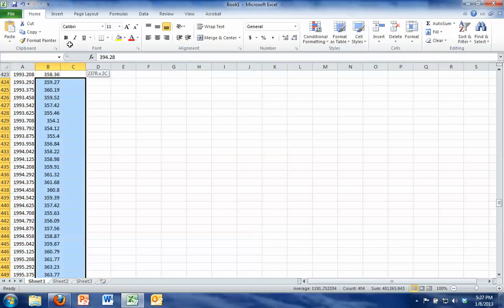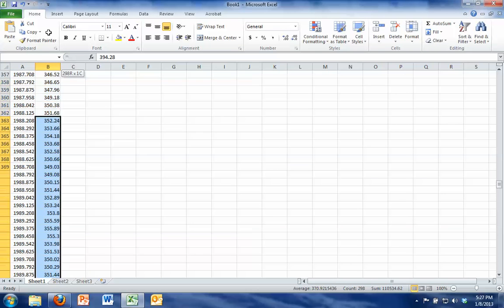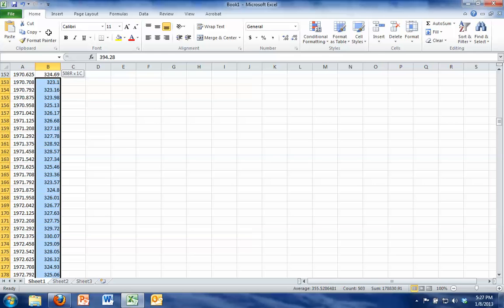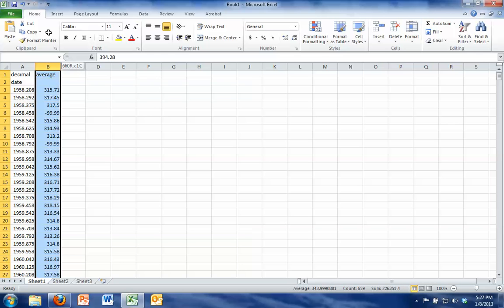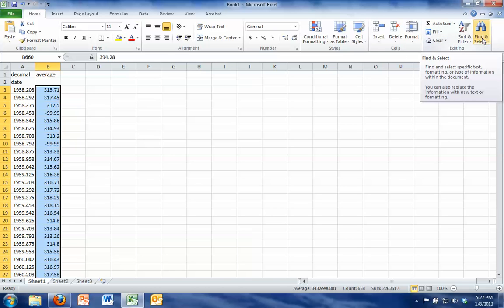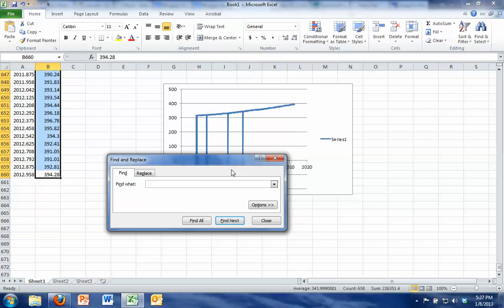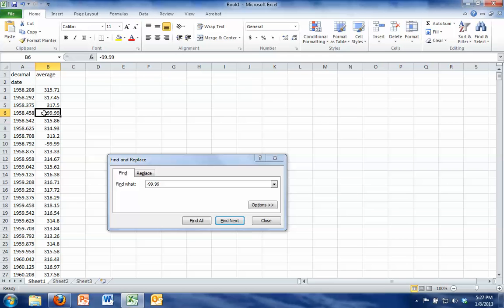I'm going to highlight all of column B by scrolling up to the top here and we want to find those negative 99.99s and delete them. So if I go to the right side of my page, I should have a find button and if I type in negative 99.99 and hit find next, it will find those for me.